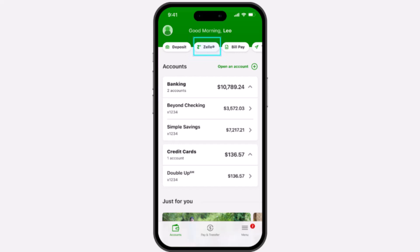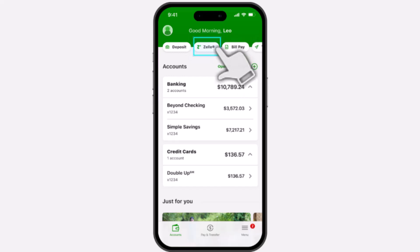To do that, first of all open the TD Bank app on your mobile device and then simply log into your account. Once you've logged in, your home page will look somewhat like this, where you'll have to basically tap on the Zelle option.